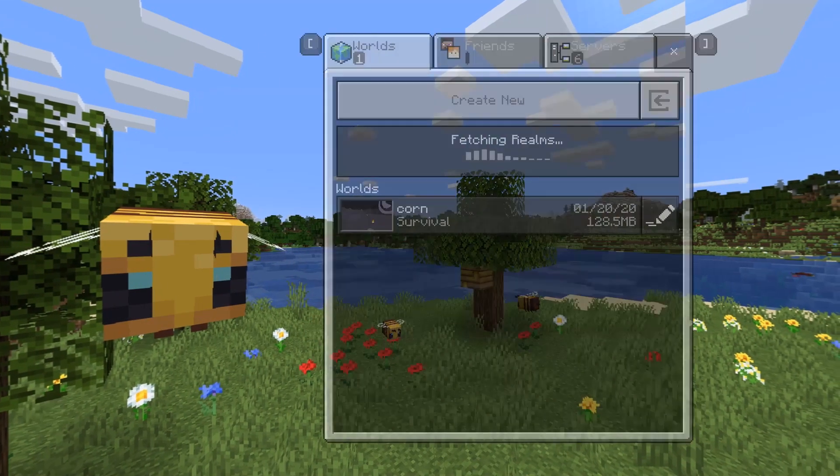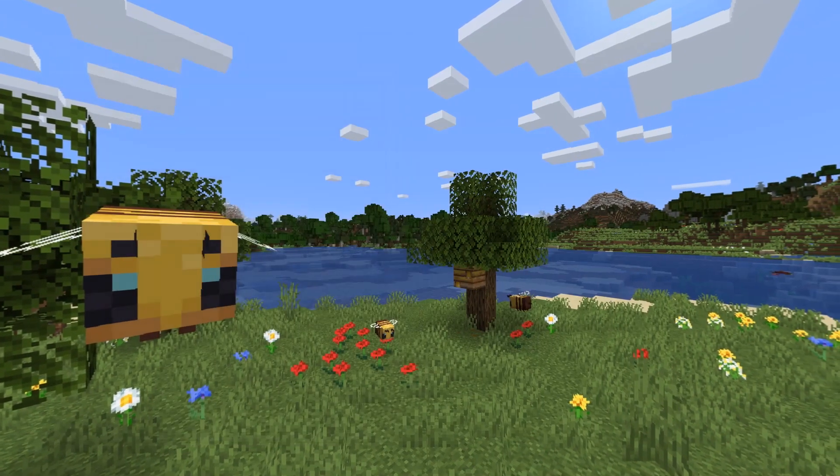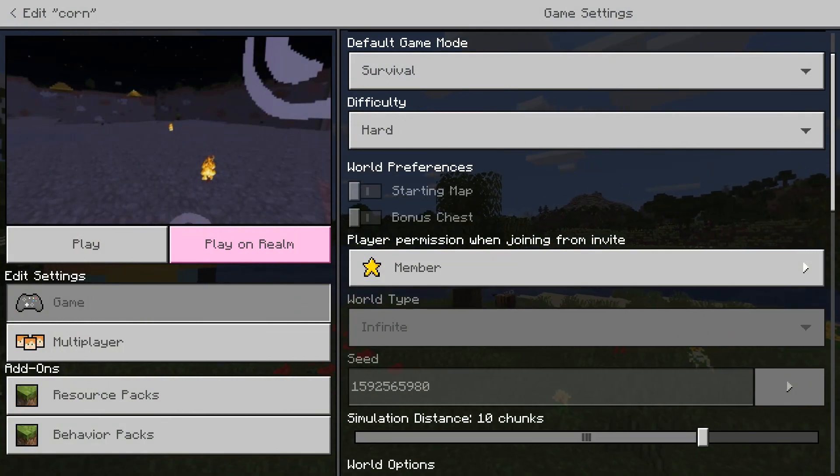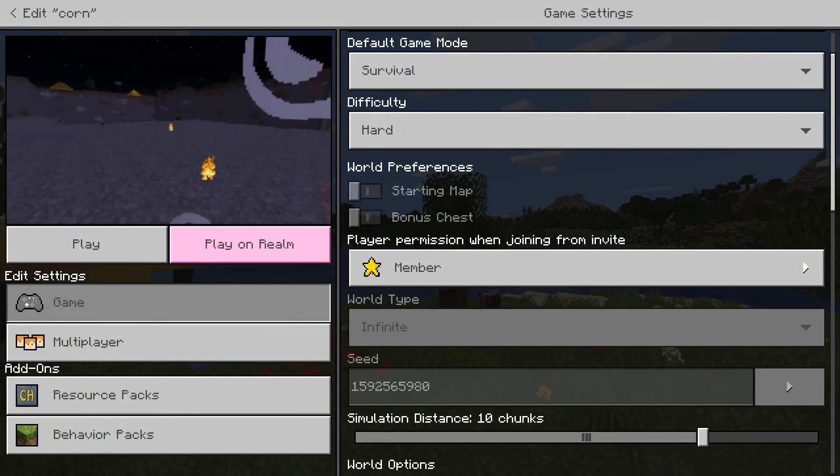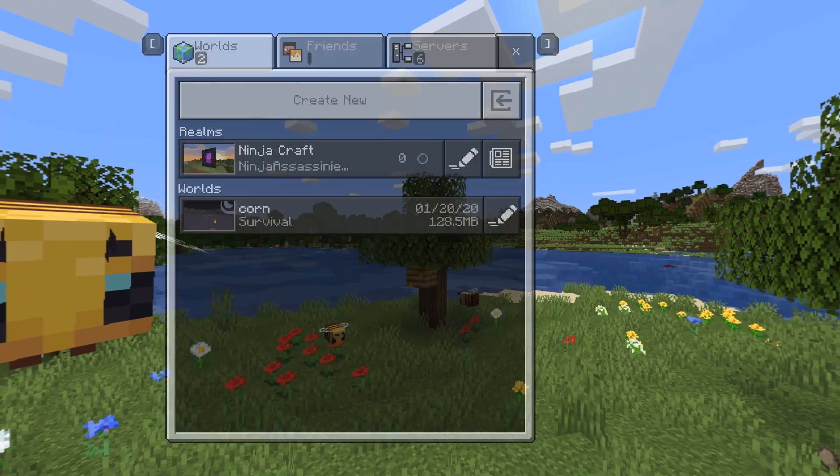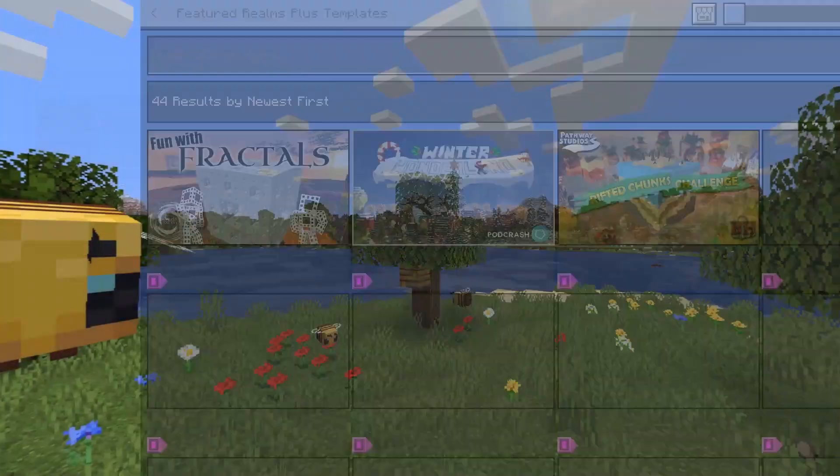So what you're gonna want to do is you're gonna want to get your seed, which is here, and you just want to take a picture of it or memorize it if you're kind of insane, which I am not. And you're gonna want to create a new world.